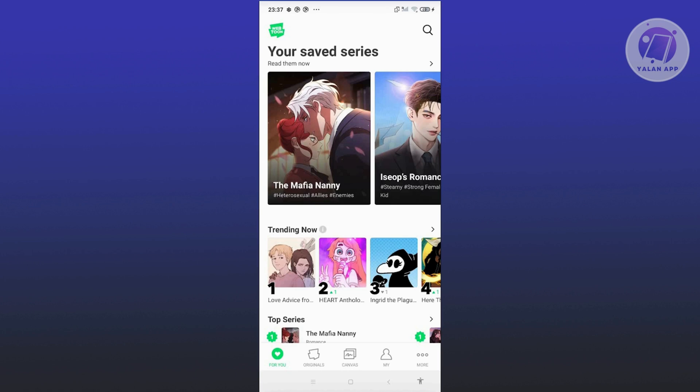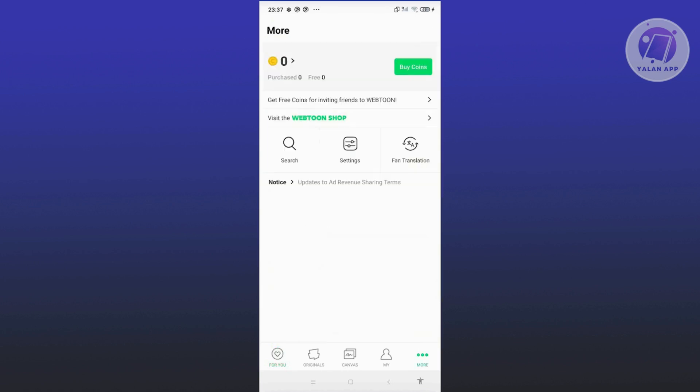what you need to do is we need to go to the More option at the bottom right. Now from here, what we need to do next is we need to choose the option that says Settings.